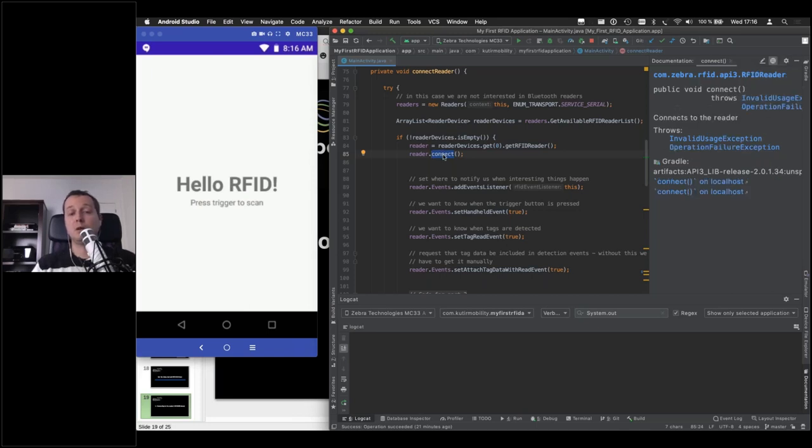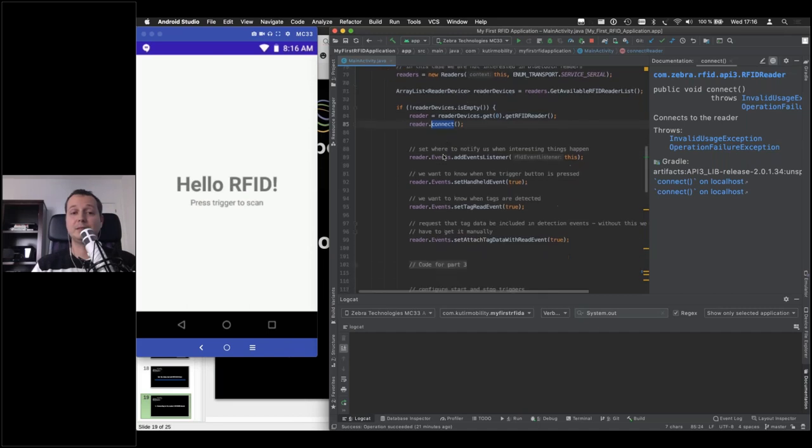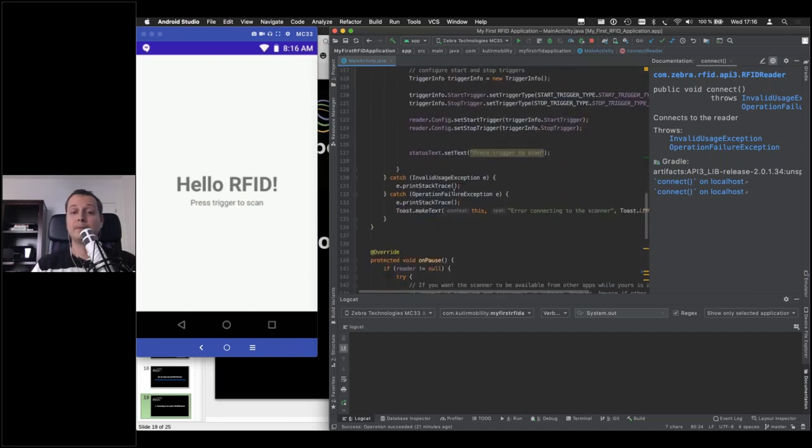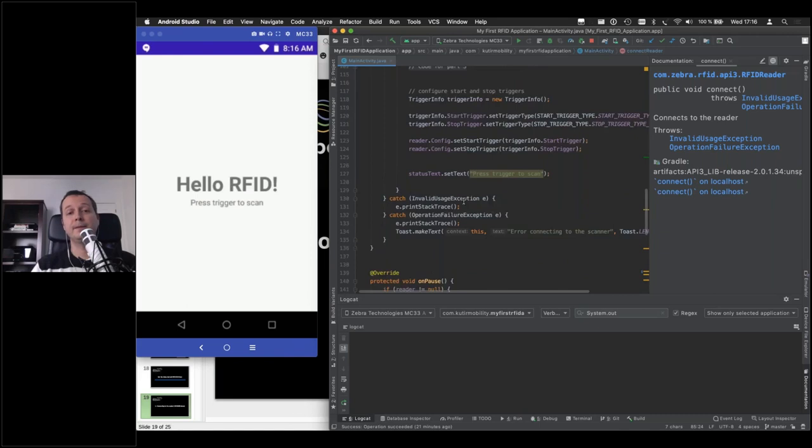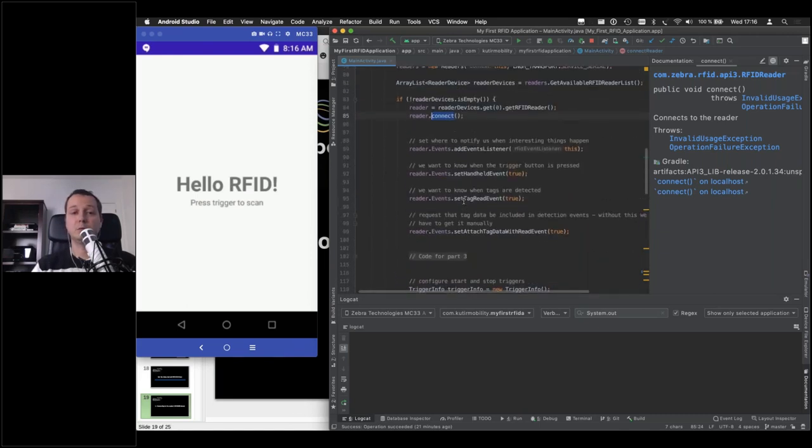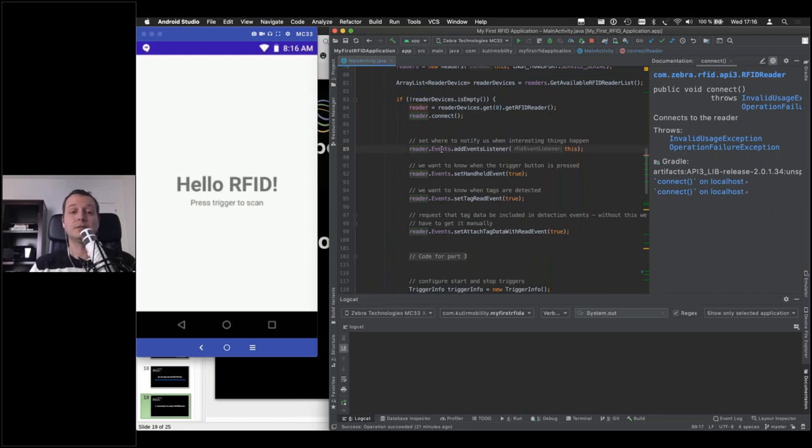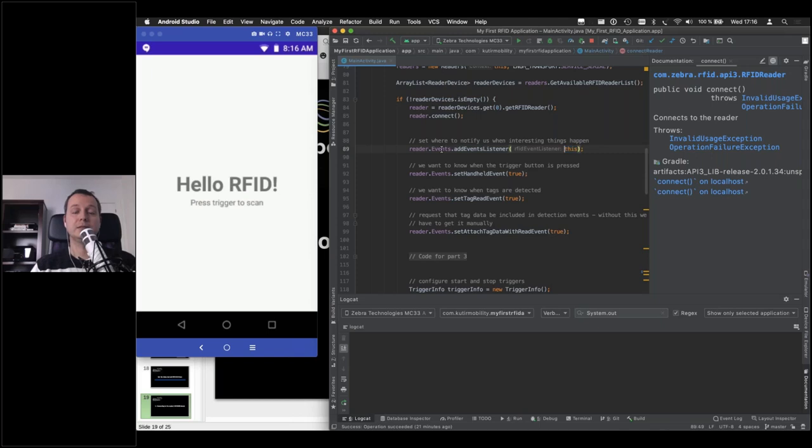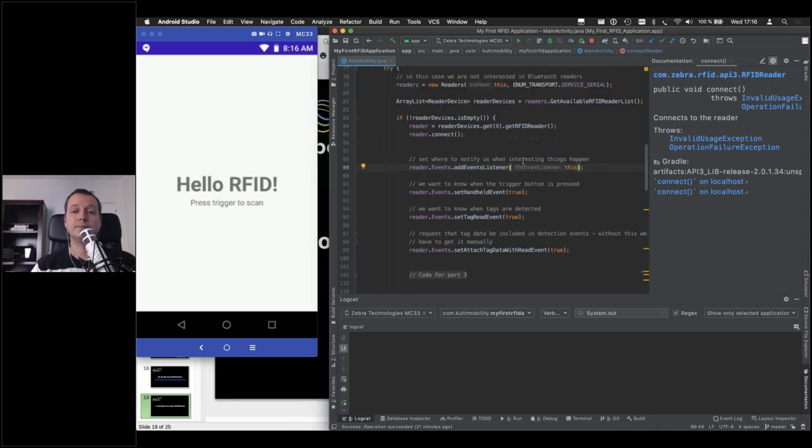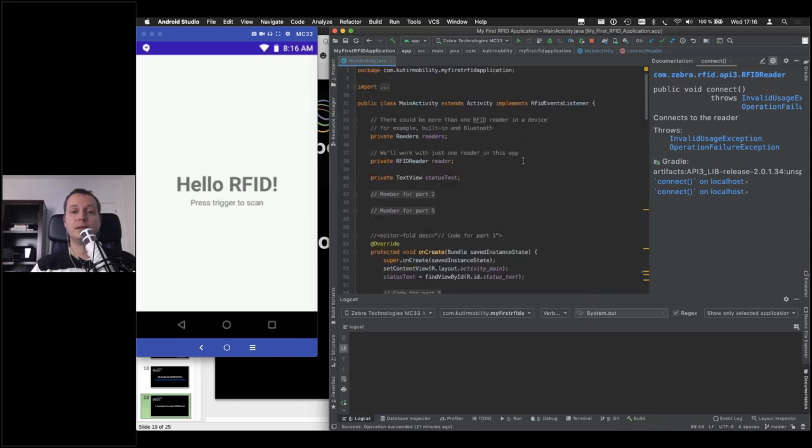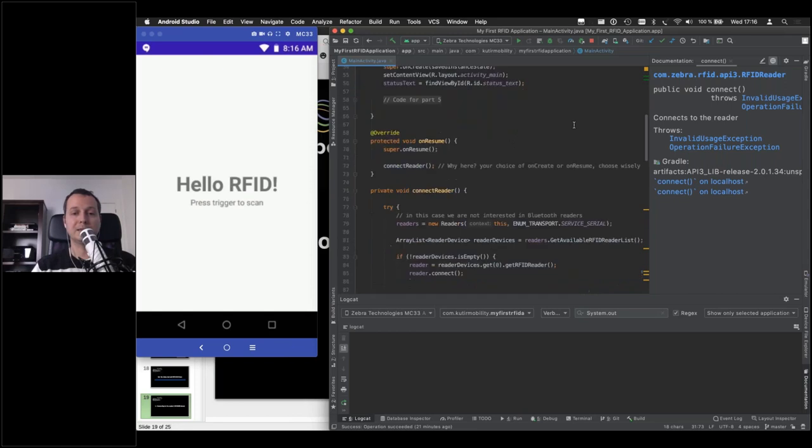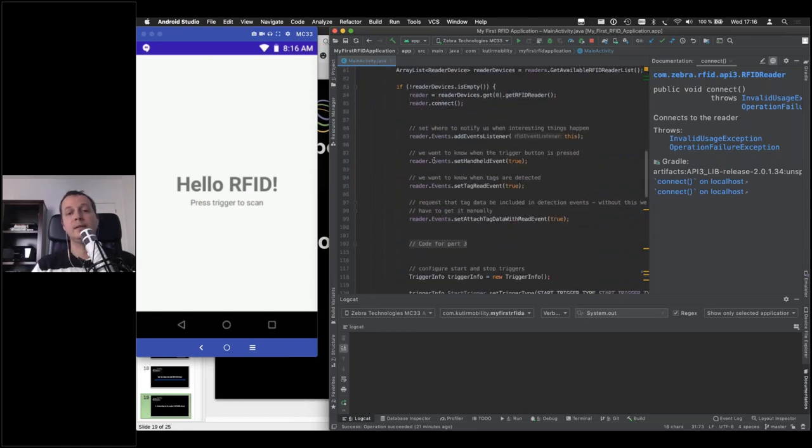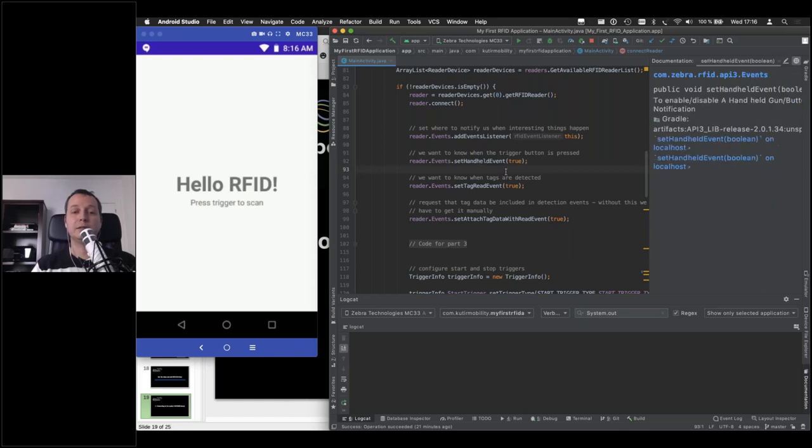This can work or this can fail. If it fails, it will throw one of these that shall not be named. But assuming that everything goes well, then you can start configuring how you want the connection to the reader to behave. So first of all, we want to tell the reader where we want to be notified of any events that happen. And in this case, we are sending these notifications to our own application and to our own activity. And that is because we implemented this interface, which will give us two methods that we will see shortly. Then we're saying that we are interested in being notified whenever the trigger button is pressed. For example, that's something that handheld event controls.